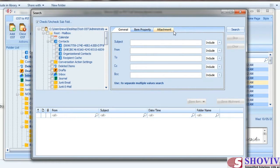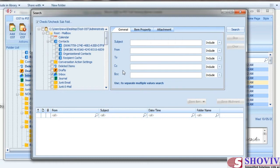The first section is to make folder and mailbox selection, from which you can select folders or mailboxes to search items from. The second section is to make a search query, which has three tabs. The first tab is the General tab, which has five options to search items based on Subject, From, To, CC, and BCC. Include or Exclude helps you refine your search results. Click the Search button to display searched items in the item view panel.